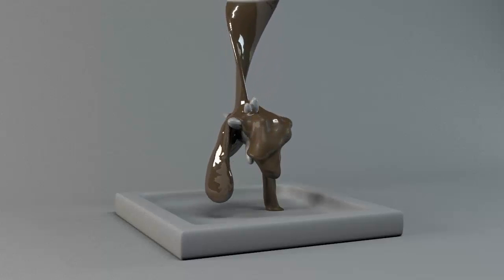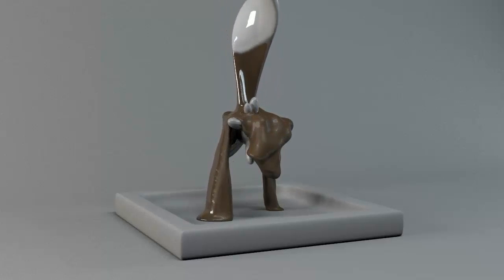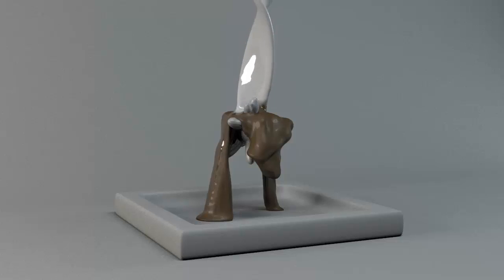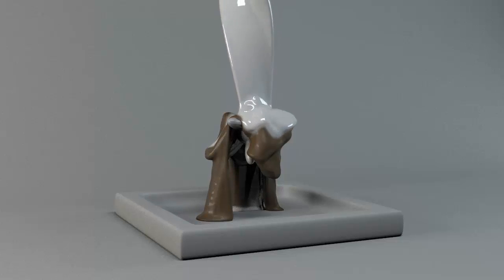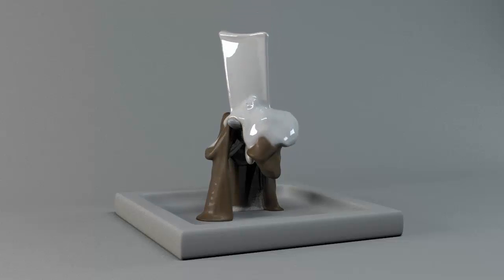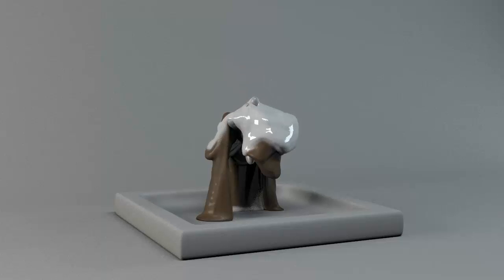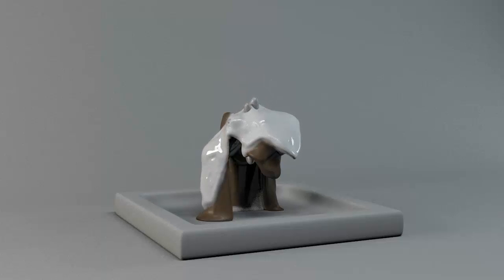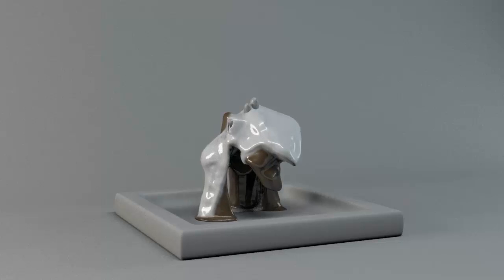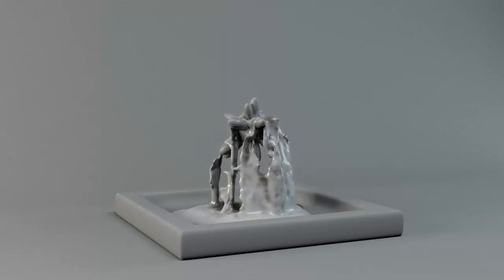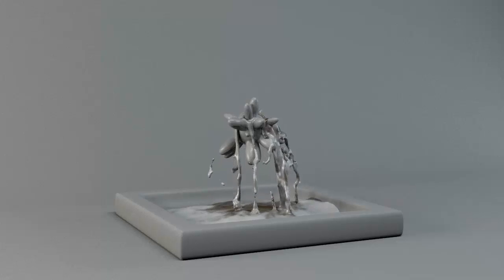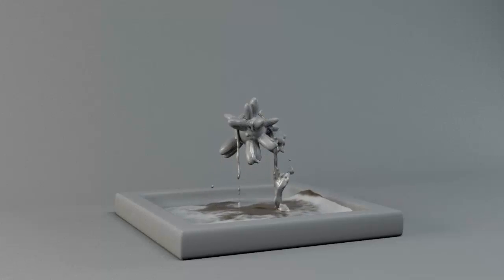As the chocolate hardens we remove the reflectivity and glossiness of the material. This is a fully procedural approach and totally controlled by the particle effects. When we remove the hardening status we turn back to the original materials.